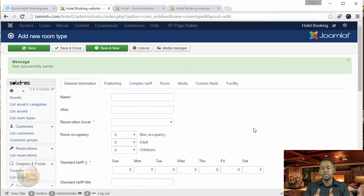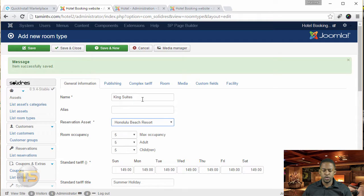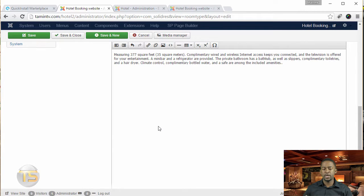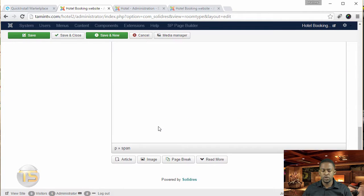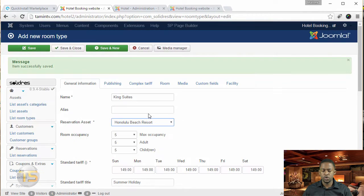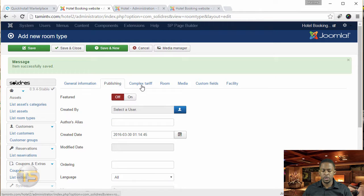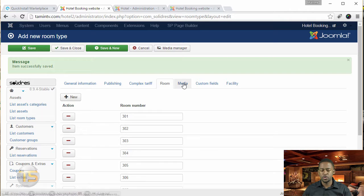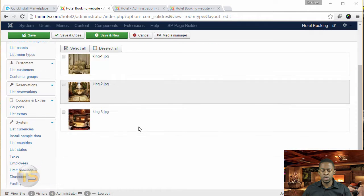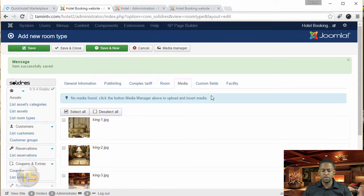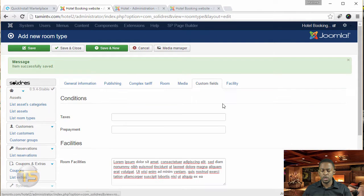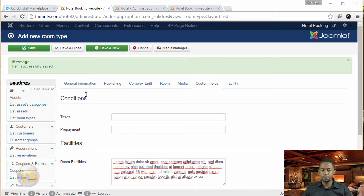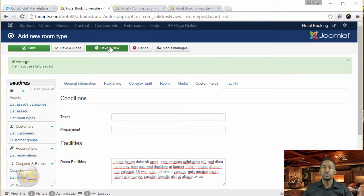Okay, and let's repeat the process for this one too. So the king suite is just another one we just added. Same process as the deluxe. So just go through to make sure that everything is set there. The room, you can change the room numbers for this one, the media, these are the images for it, the custom fields. And then save and new, let's add one more.